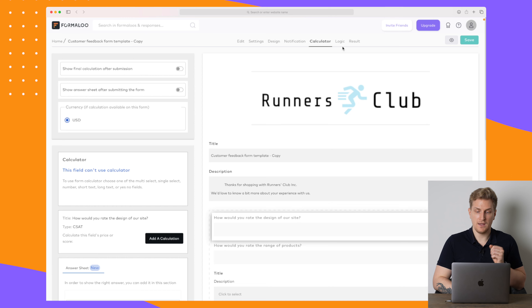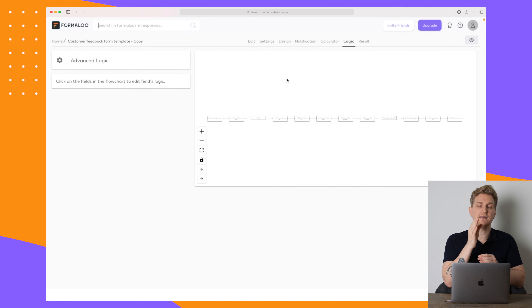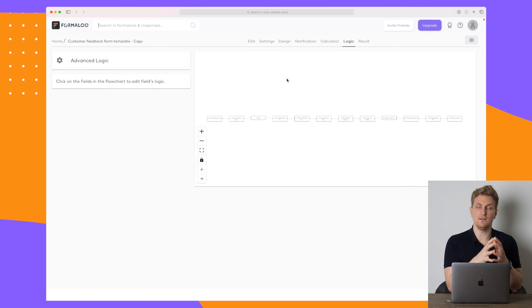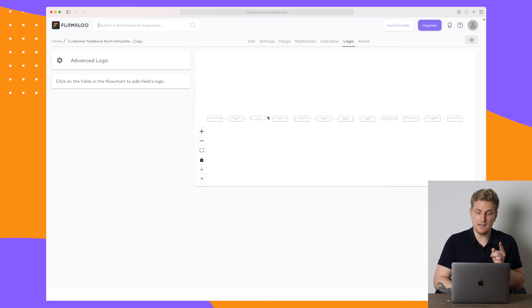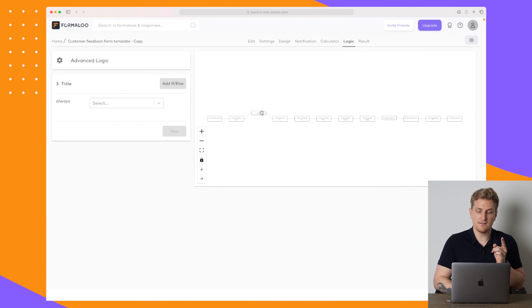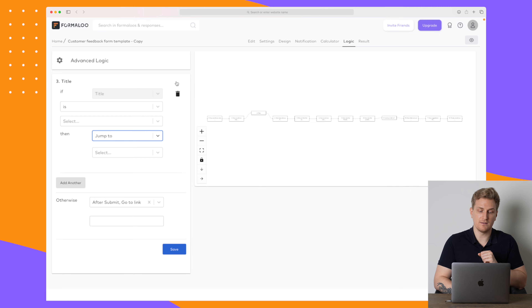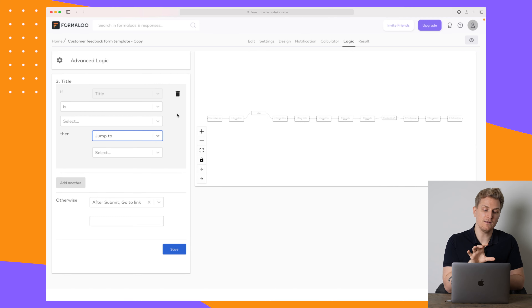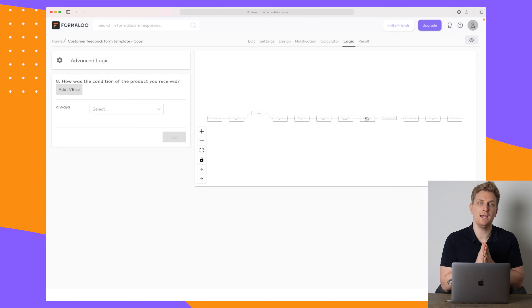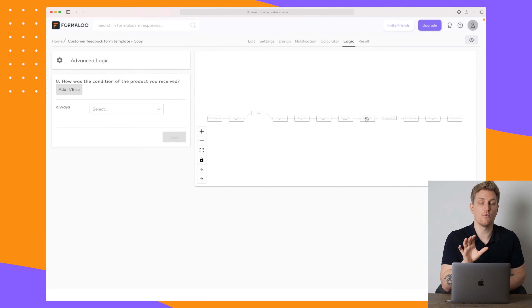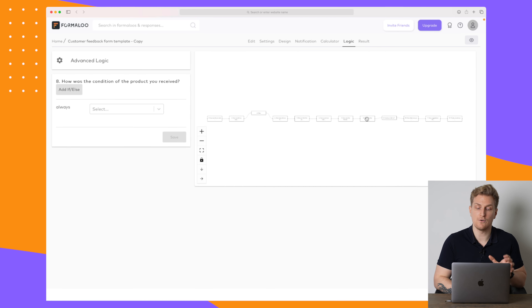You can also build logic into the form. If based on what they answer they need to go to specific steps — for example, an entire section they need to skip — here you can drag the different fields and say that if they submit from here it goes to a specific link. You can add if/else conditions: if they answer a specific value, jump to a certain step.